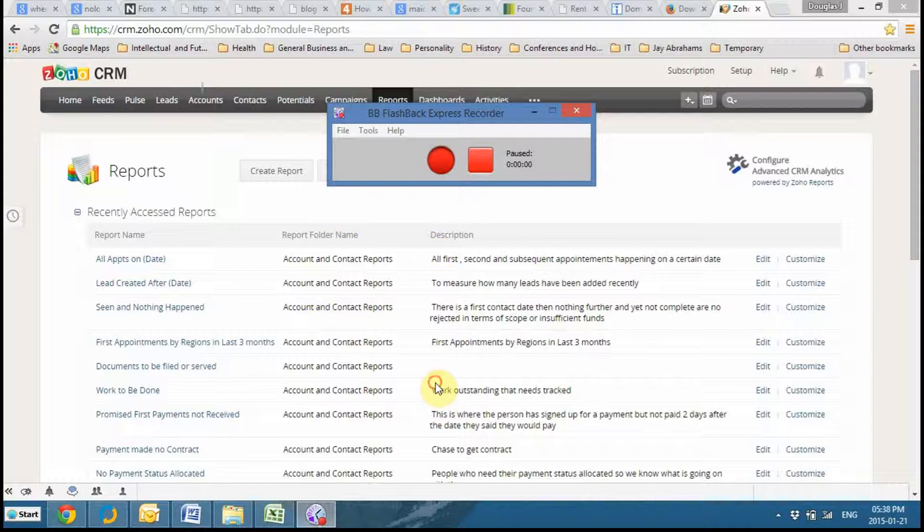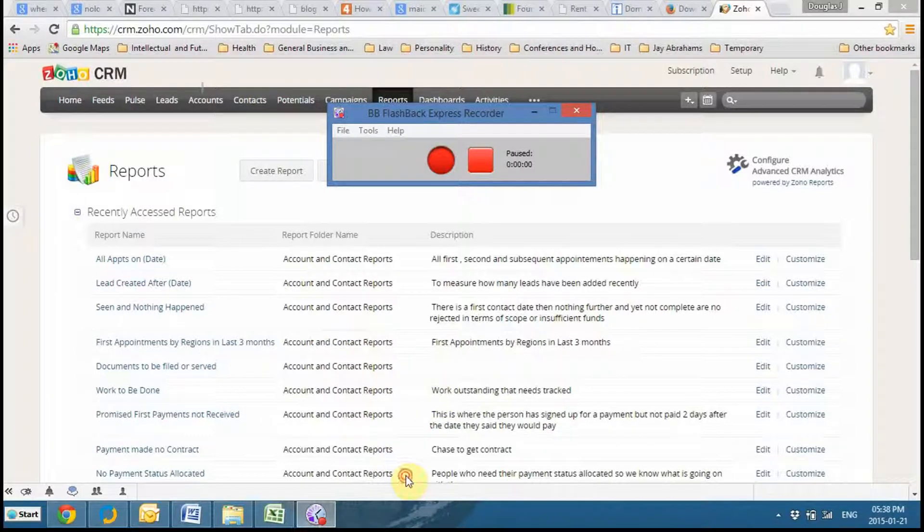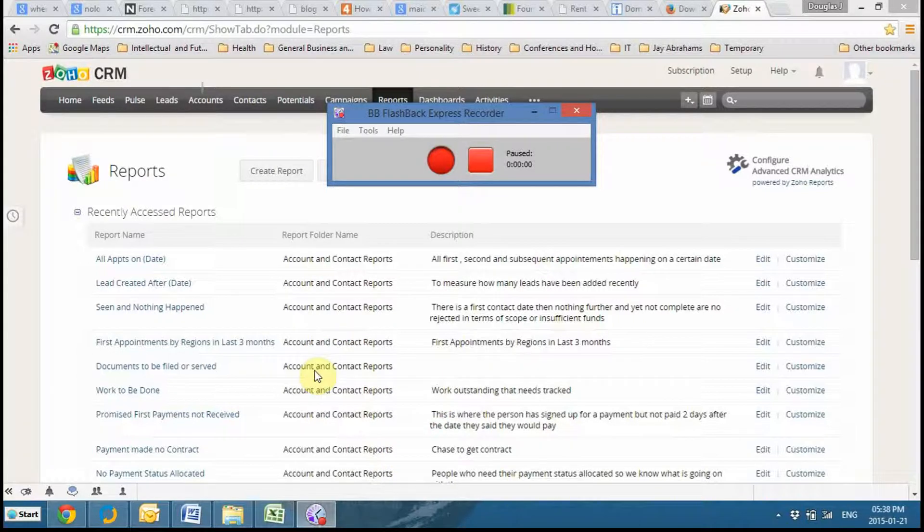I usually use a summary report because then you can group things, especially if you're doing financial stuff. You can also do a matrix. You can play a bit with this and see what you think.